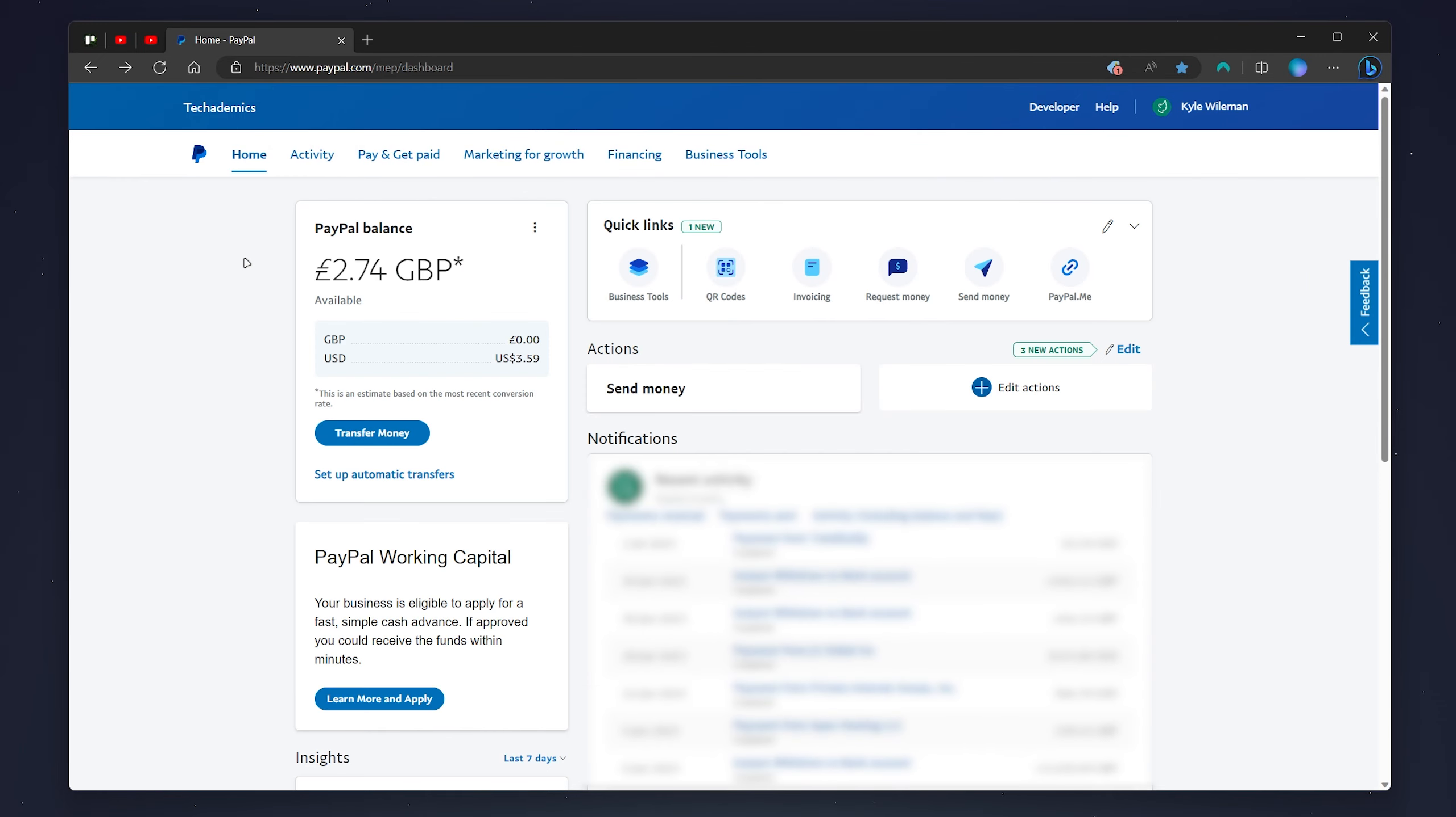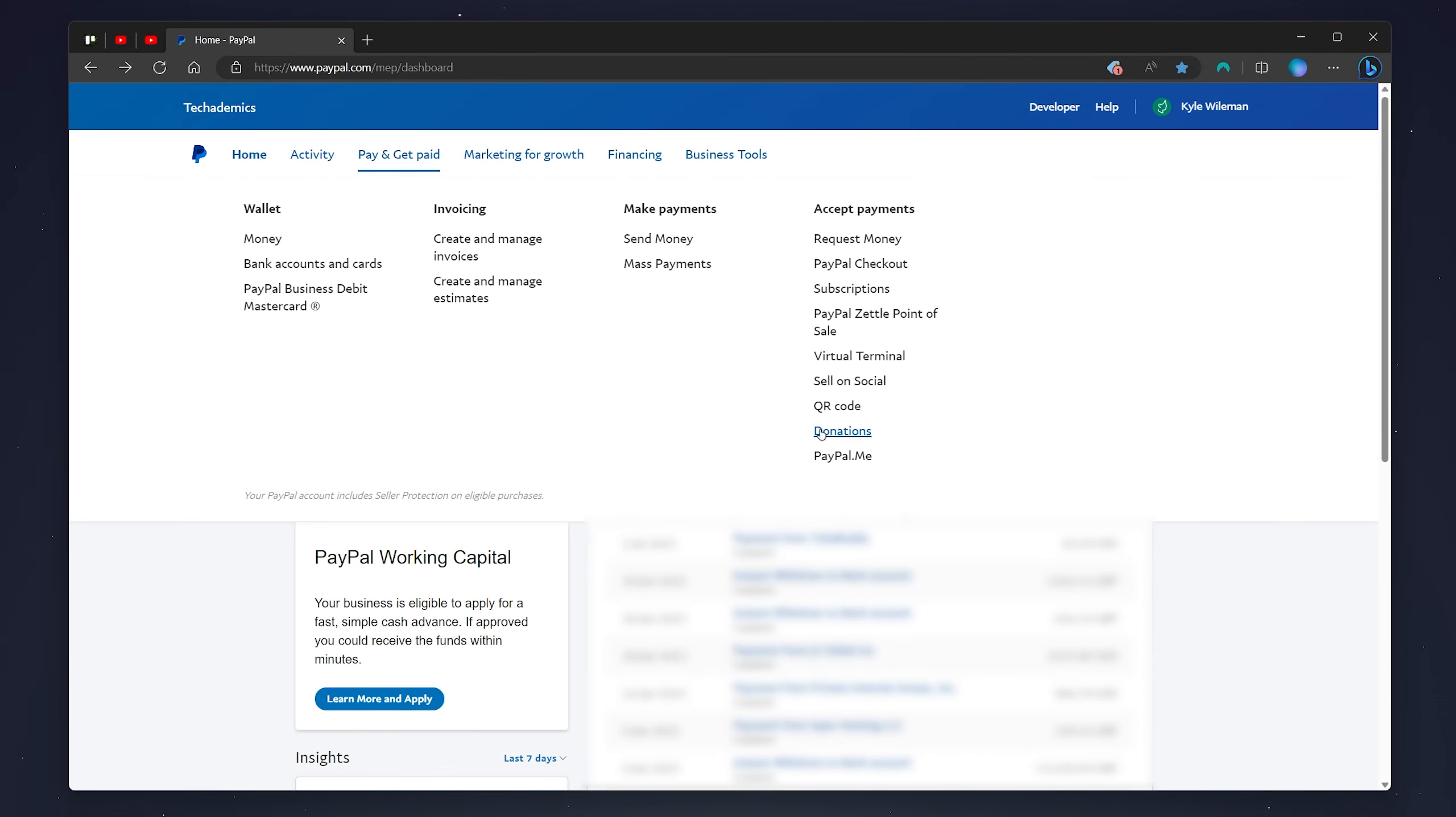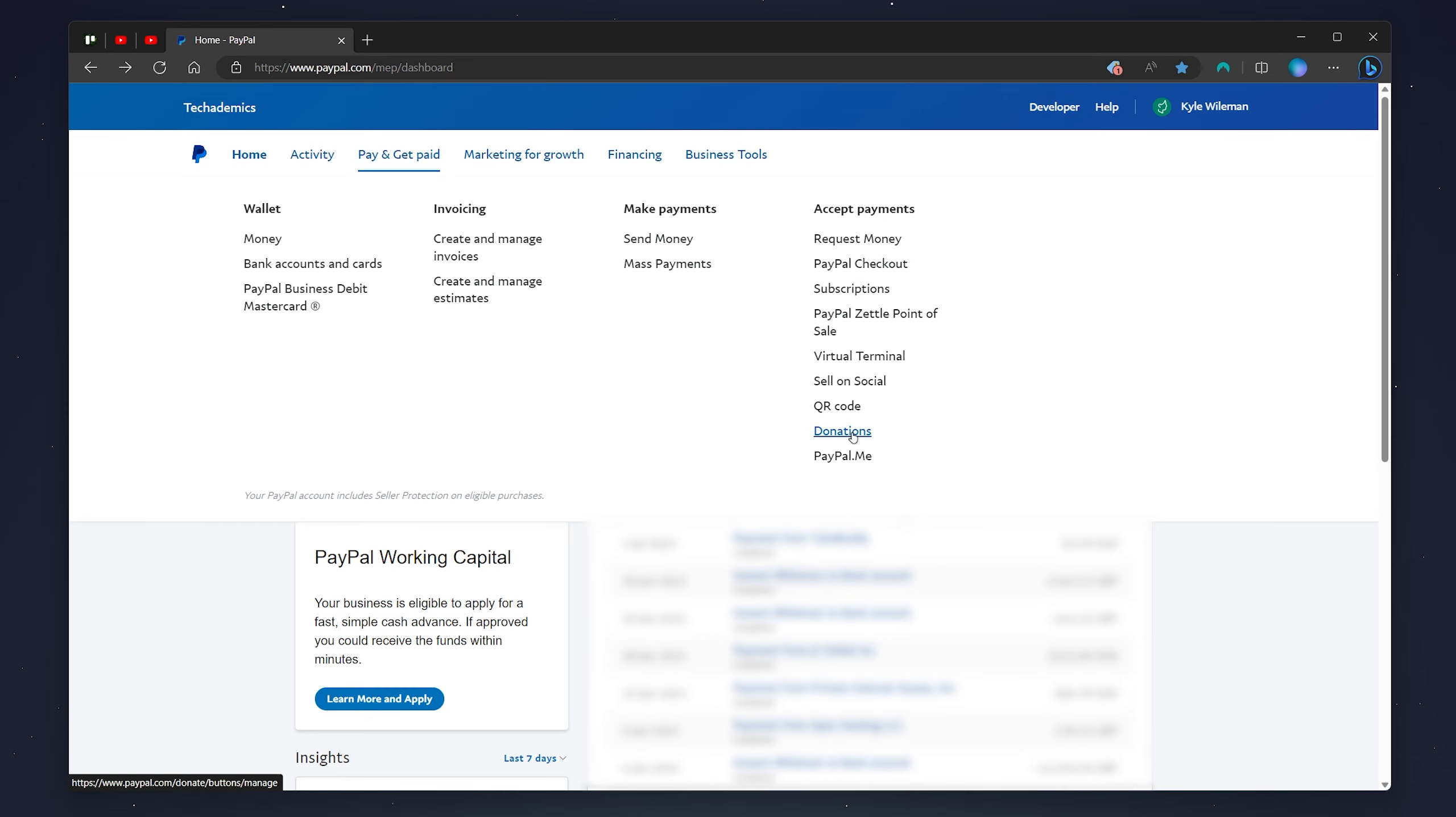There are many ways of receiving PayPal money and another example is through donations. This is very similar to the paypal.me link however they don't need a PayPal account to send you money and they can do it straight from their bank account.